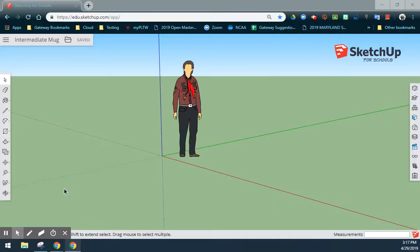For this video tutorial, we are going to create an intermediate mug or teacup with a handle. We will be using some intermediate tools while creating this sketch.